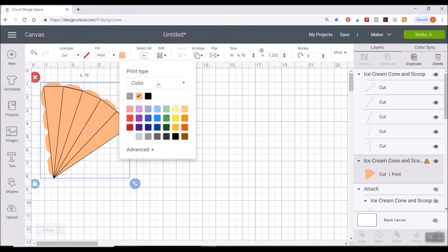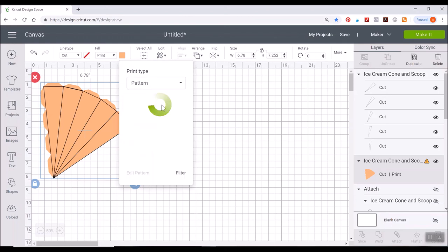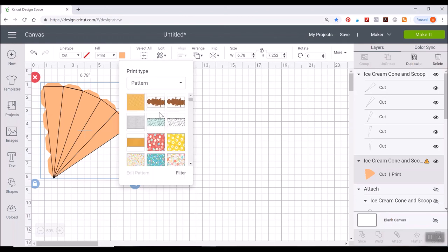Then where it's the little creamsicle orange color. Click on that and instead of having color selected, click that drop down and select pattern.